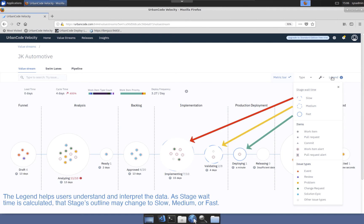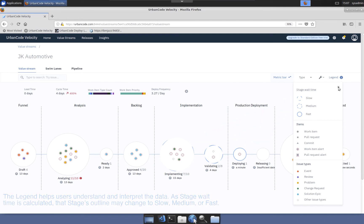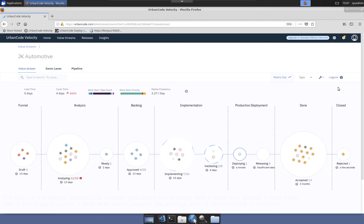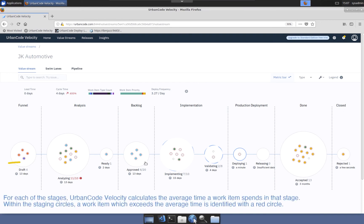Applying the legend's stage wait time guidance to the circles at each stage, the team can see which stages are advancing at different speeds: slow, medium, and fast. Beneath each stage is a calculated value showing work items in a particular stage and the average time work items spend in that particular stage.